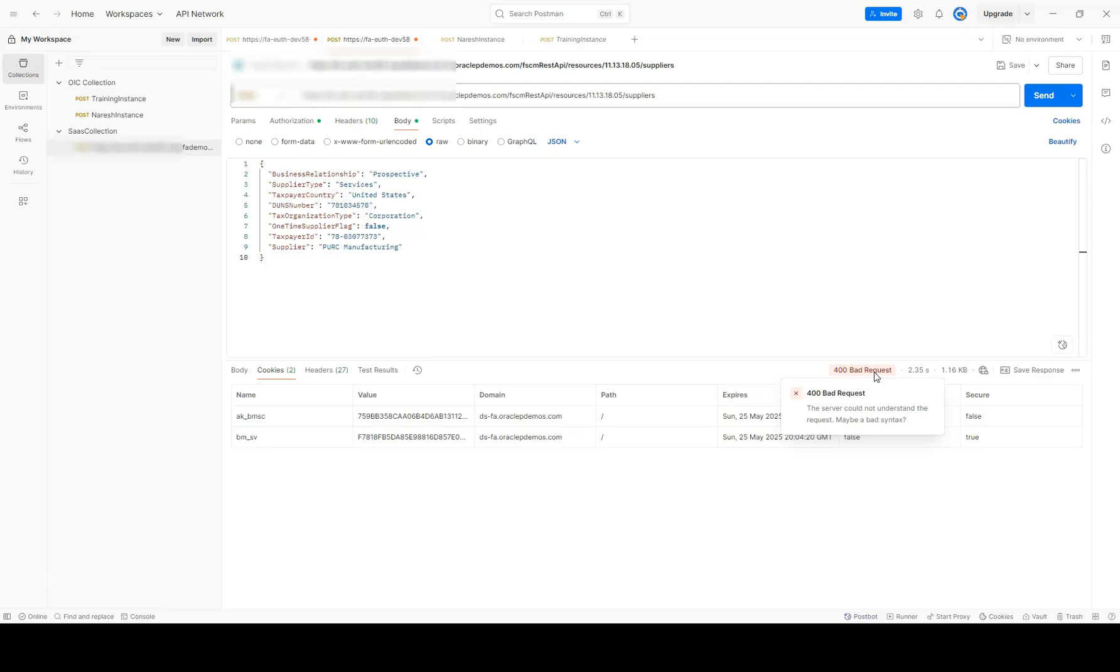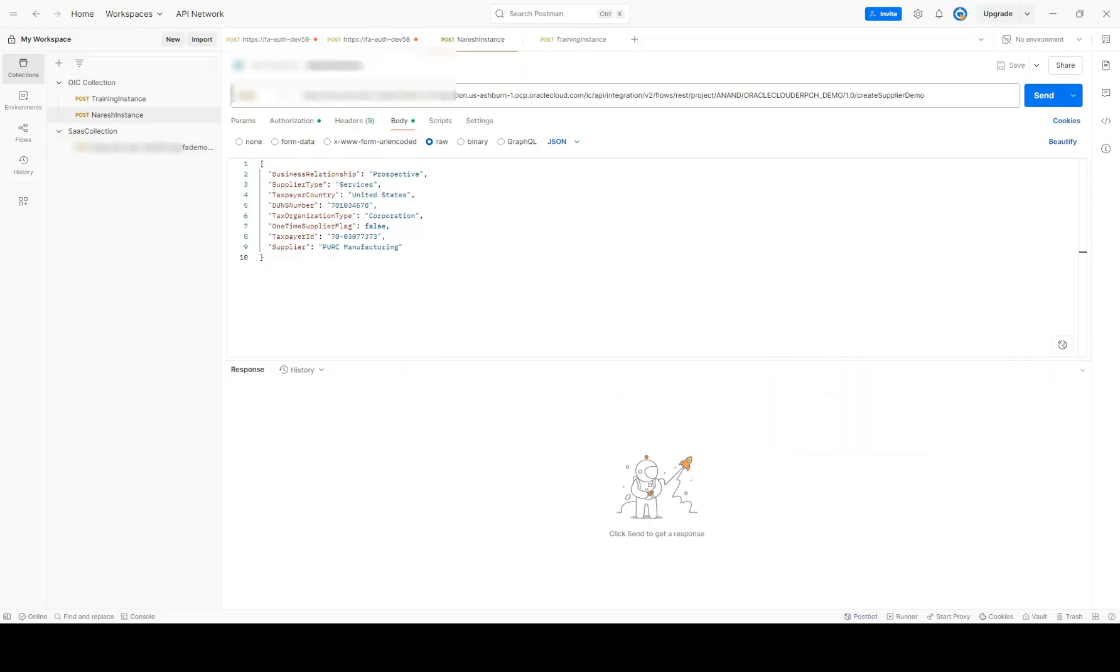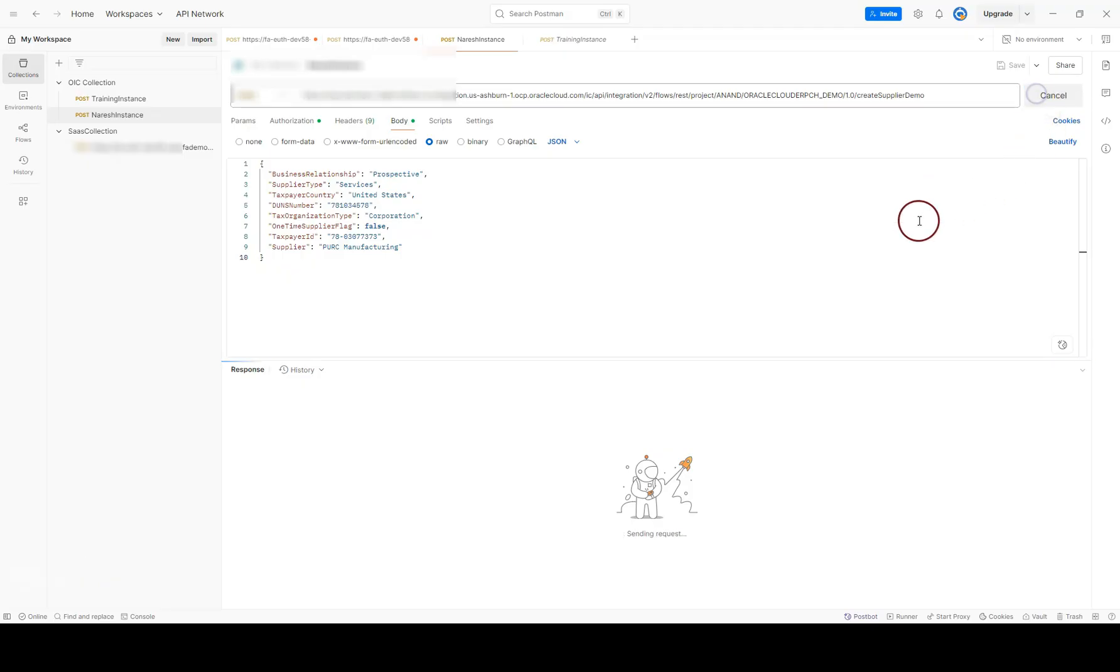Sometimes, third-party applications might not have the capability to handle 400 bad request errors. Now, I will send the same request through OIC. And within OIC, I transformed the 400 bad request response from delivered API into a clear and meaningful message. Let me show you. I will go ahead and kick off my request.